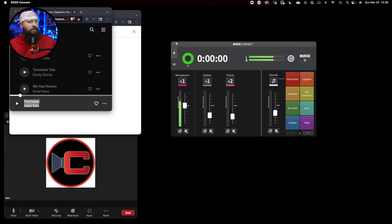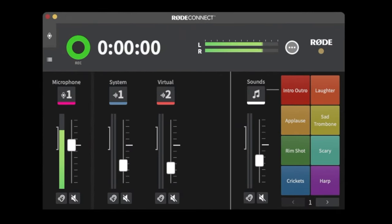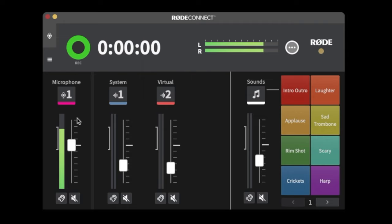Now that the software is installed, let's go through the Rode Connect interface. You can see the microphones we've added: Microphone 1, System 1, and Virtual on channel two. These are our system channels. You can connect up to four Rode microphones — I'll list the compatible microphones in the description.